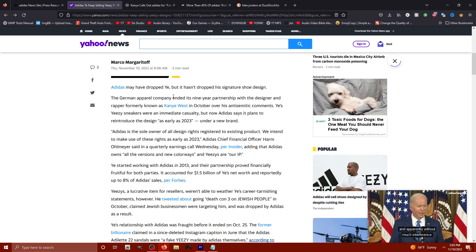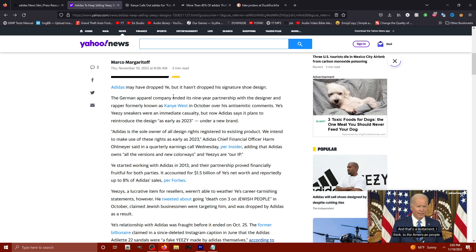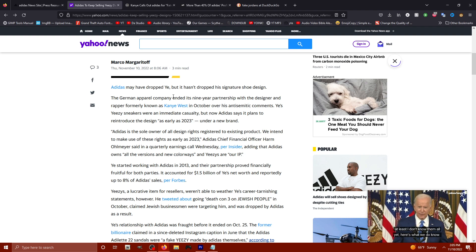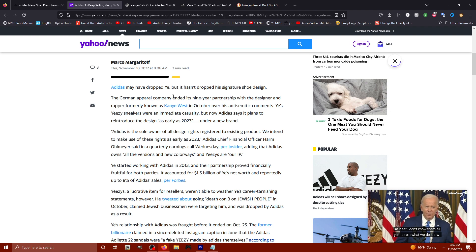Adidas chief financial officer, Harm Olimar, said in the quarterly earnings call Wednesday per insider, adding that Adidas owns all the versions and new colorways and Yeezys are R.I.P.